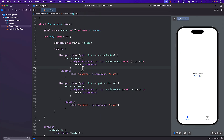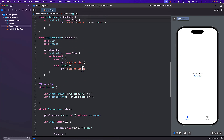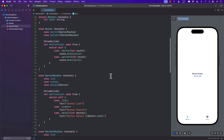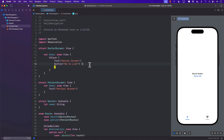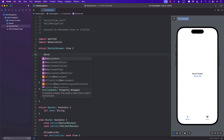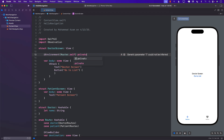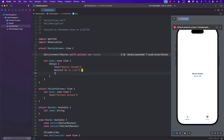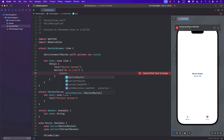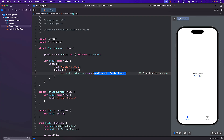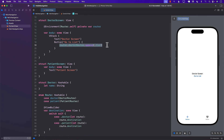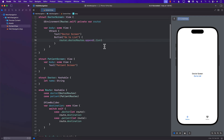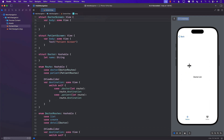Let's go to the doctor screen, because navigation isn't going to work yet since we haven't implemented the button action. I'll access the router through @Environment — private var router — and in the button action I say router.doctorRoutes.append(.list). So when I click this button, it appends to doctorRoutes and takes me to the doctor list screen.